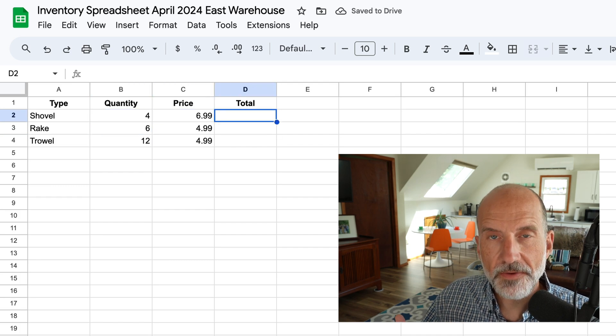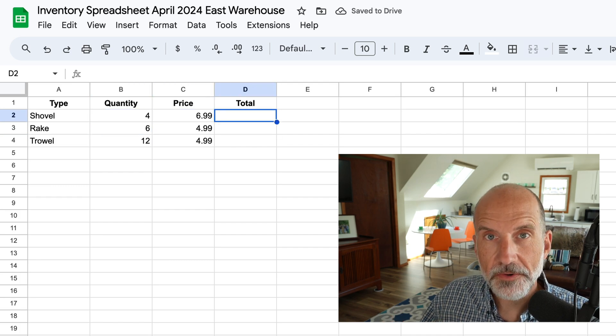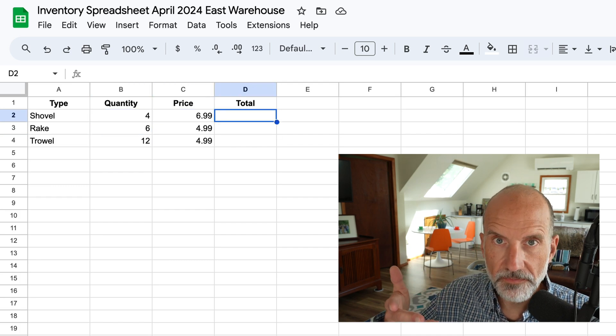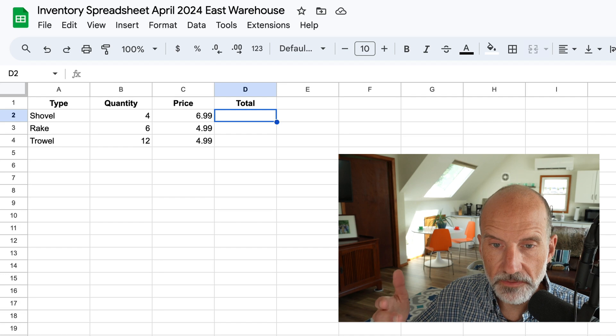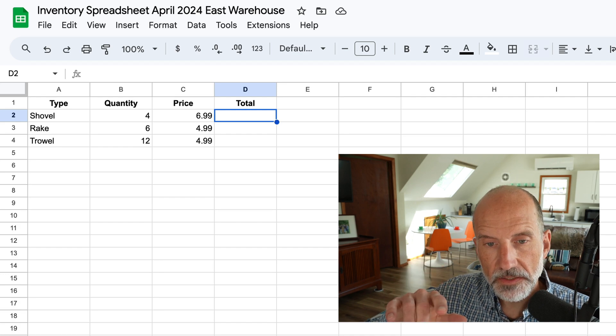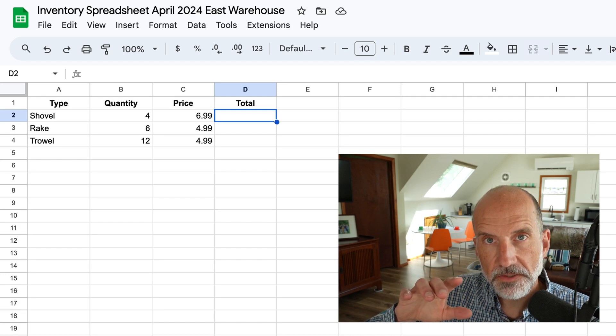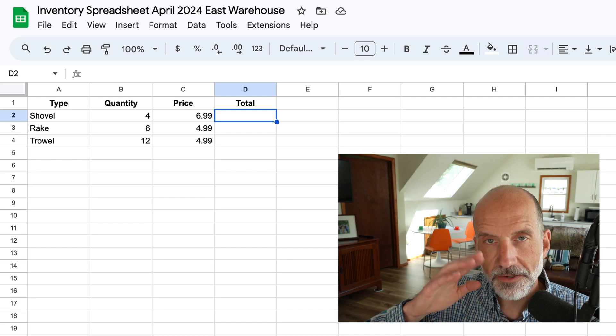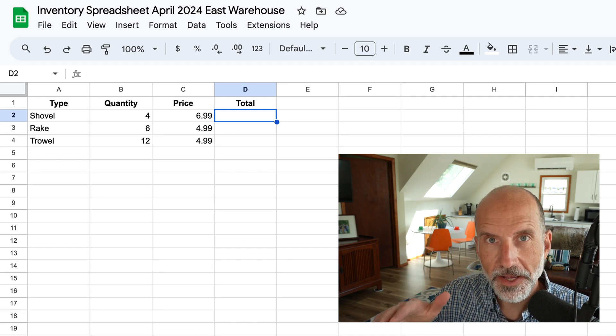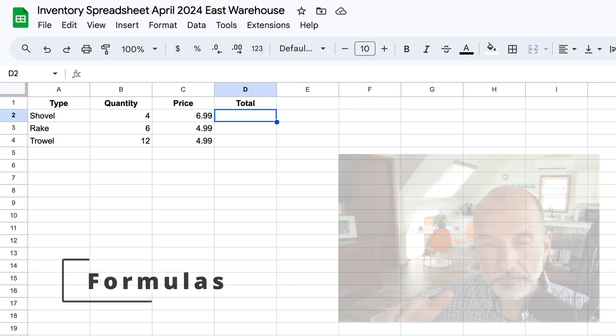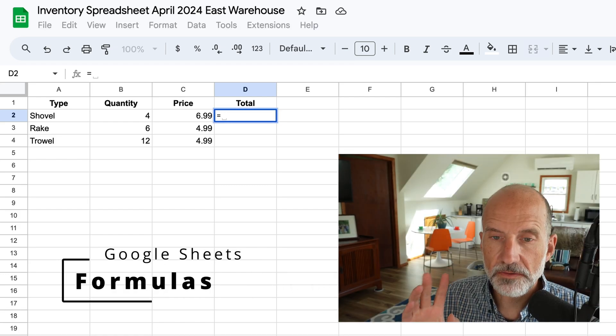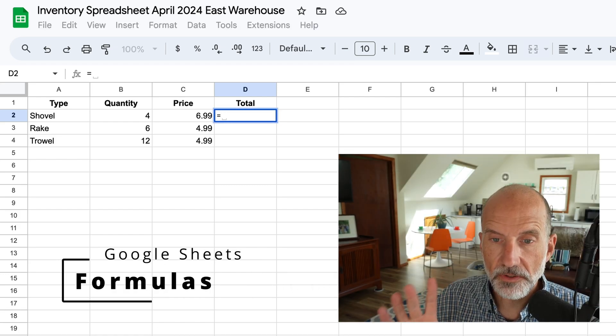But you want to know the value of your inventory, right? That's one of the main reasons why you're doing this. And in this case, to get the value, you want to multiply the quantity times the price.